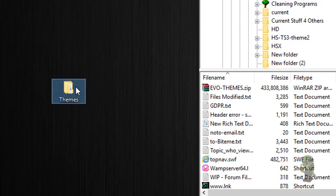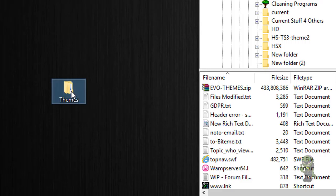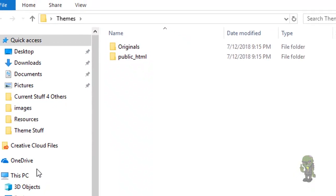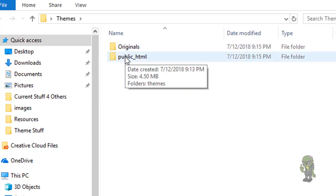So what you would do is you would get this basically packed up in a RAR, and then you would extract it to your desktop and you'll have a folder called themes. When you open it you'll see two folders in here — one is going to be called originals, one called public_html.